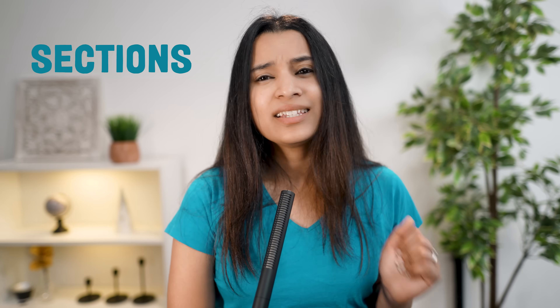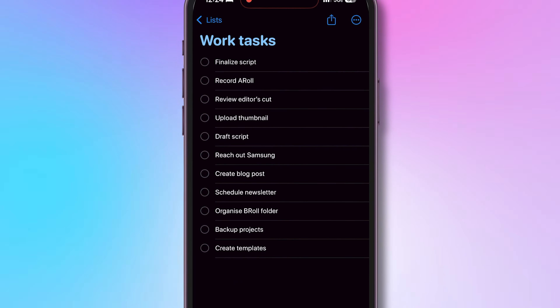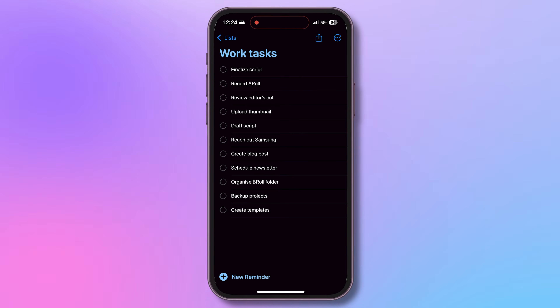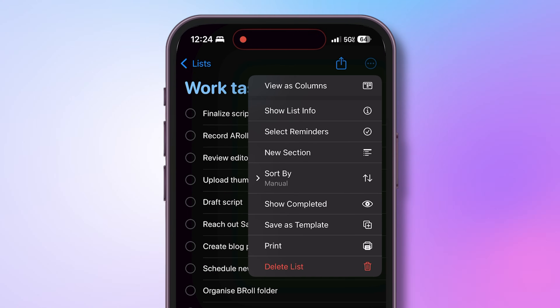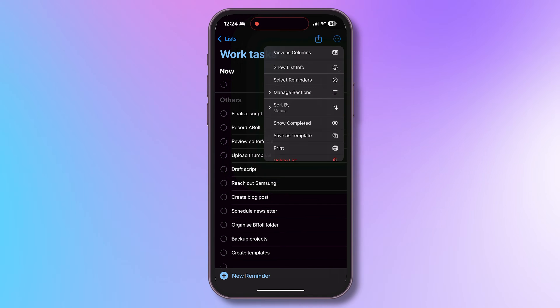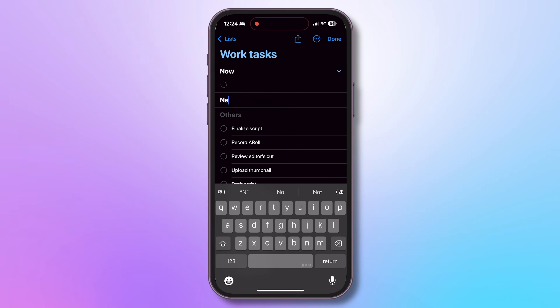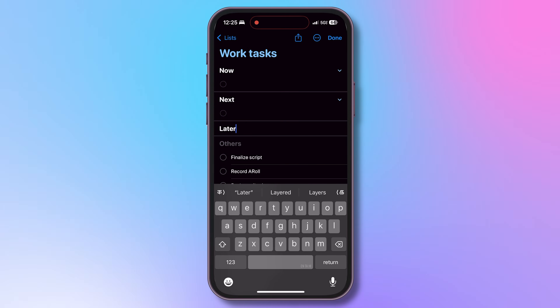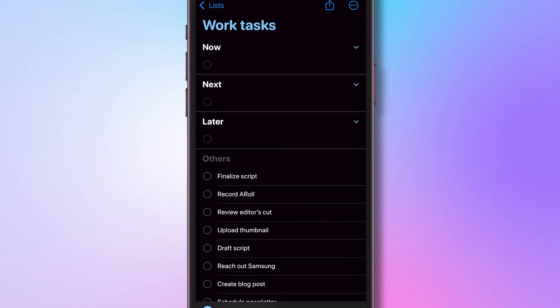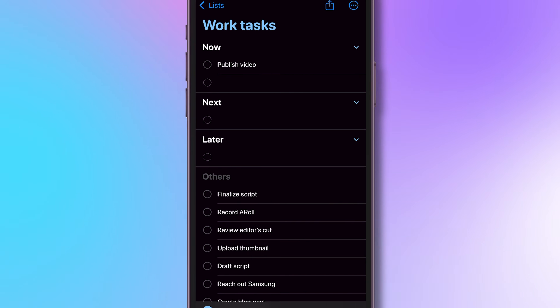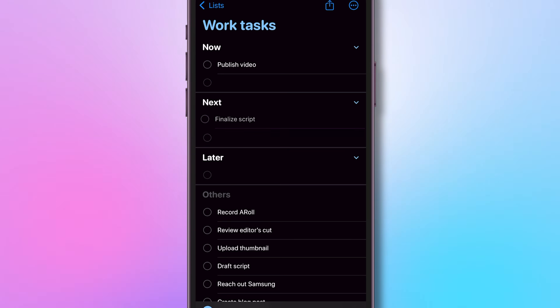Next up, sections. These are my work-related reminders. Wouldn't it be nice to categorize them into something urgent and must-do-now, not-so-urgent, and other sections? To do this, tap on the three dots and select New Section. I'll name it Now, then create another section called Next, and another called Later. I can create a reminder in any of these sections, or drag and drop a reminder into a specific section. This is very useful for categorization.